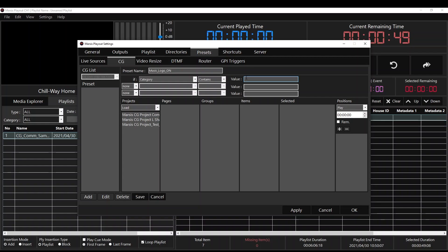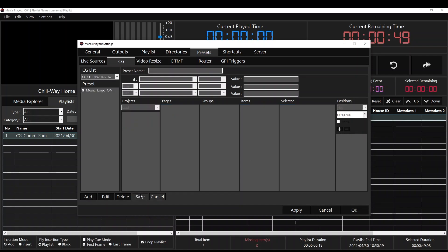We're going to set the condition: if category contains music. Then we're going to select our project over here — Music Logo — that was on page one. We're going to select page one on the items column. Make sure to double-click on this one, then on the select column we're going to select it.